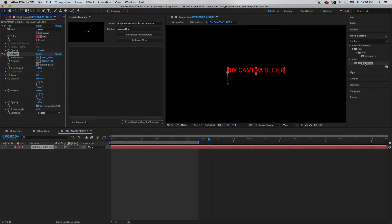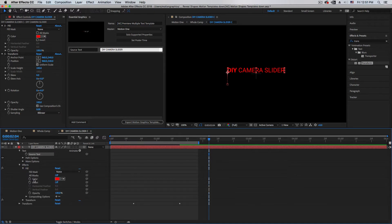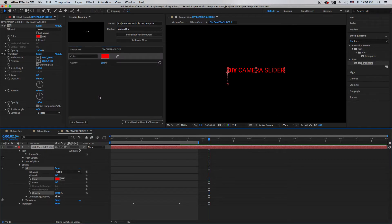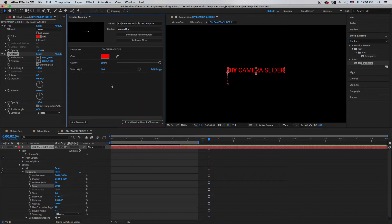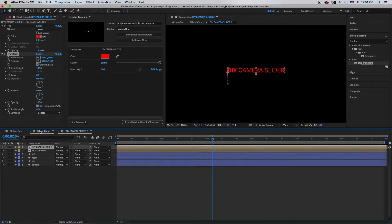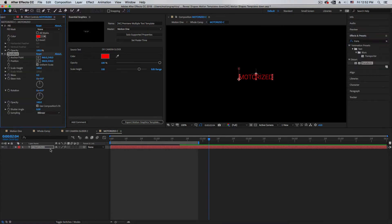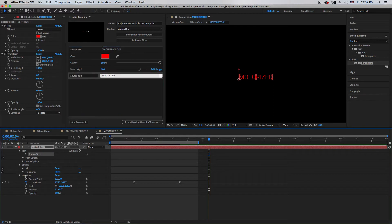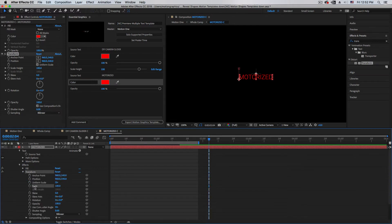We're also going to add Transform, which is under Distort — double-click to open it. Then drag and drop the Source Text, followed by Fill Color and Opacity. This makes it easy to change or make invisible in Premiere. Then add Transform and drag Scale. Do the same with the second text layer: make sure to select it, add Fill, then Transform, and drag Source Text first, then Fill Color and Opacity, then Transform Scale.